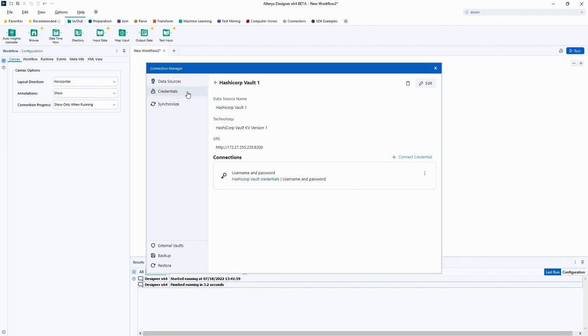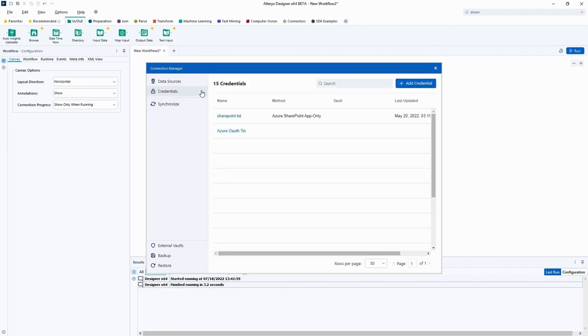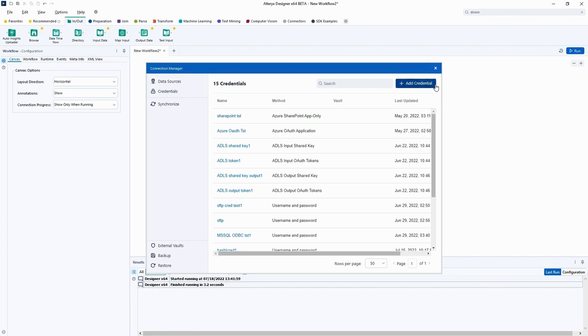To do that, we will go to the Credentials tab in our Connection Manager and add the vault credential we just created. Give the credential a name, in this case the credentials for Hadoop.